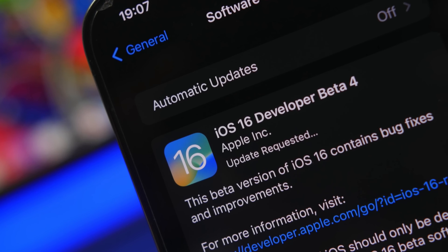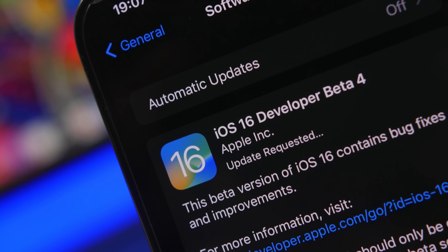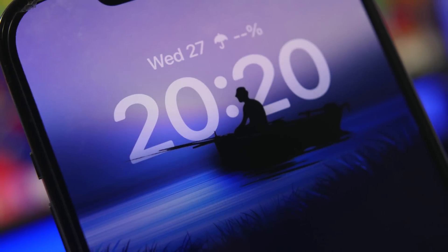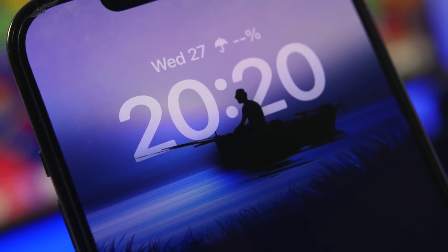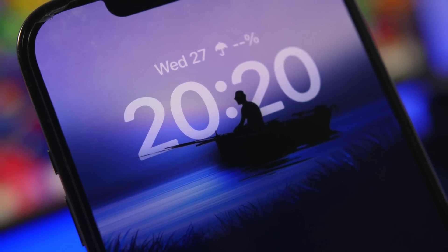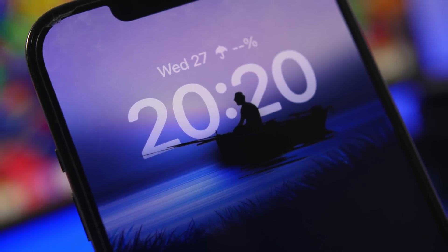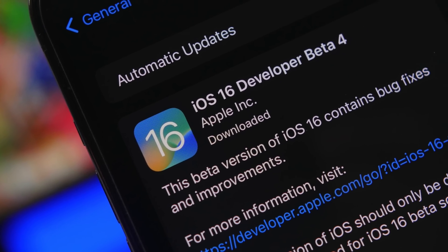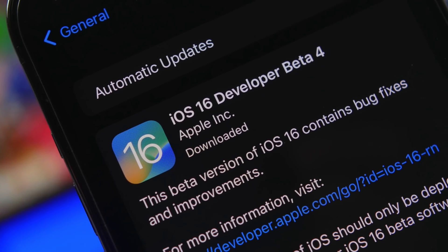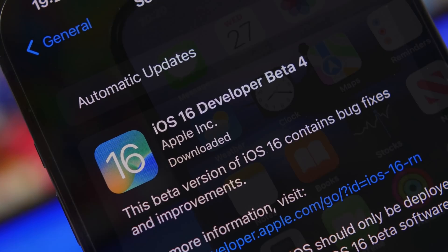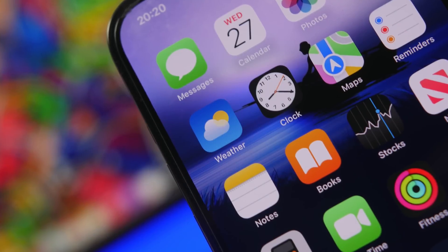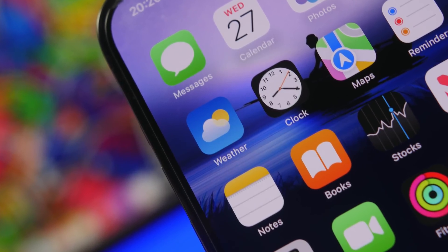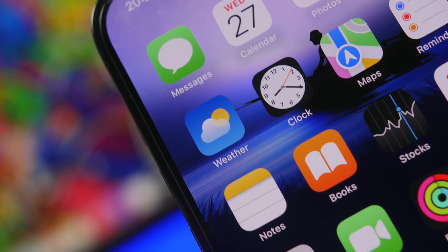Hey, what's going on everyone, this is Ariviews back with another video. Apple has finally released the fourth beta of iOS 16. This is actually the longest time we had to wait for a beta 4, considering the release of the initial beta 3 of iOS 16 — not the re-release that happened about two weeks after. In this video we're going to take a look at beta 4 and see what's new, including new features, changes, and more.